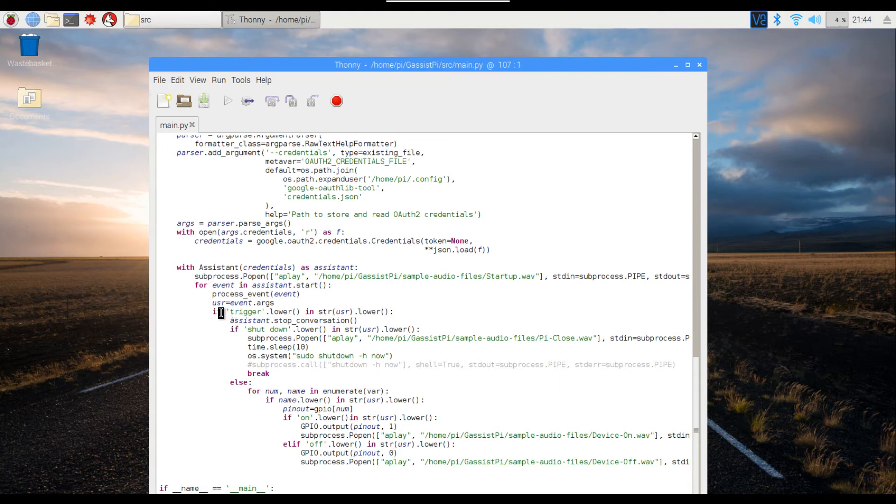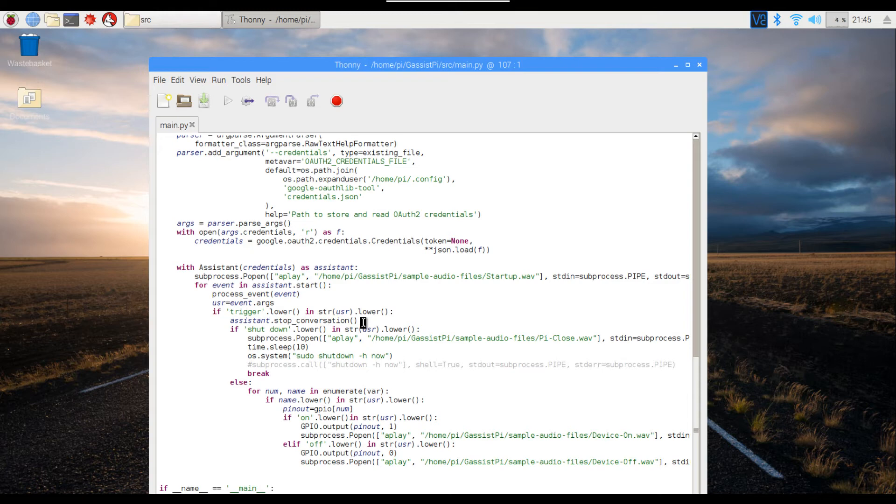What I've actually done is as soon as it finds the trigger word, the conversation will stop. If you remove this stop conversation line, Google will process even this query and will say, 'Sorry, I cannot help you' or 'I don't understand what you mean' or something like that.